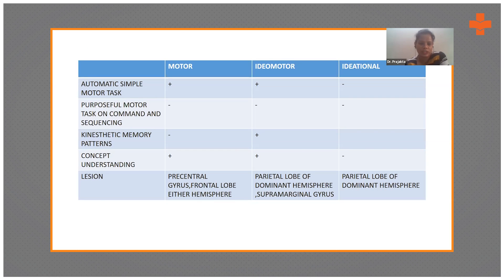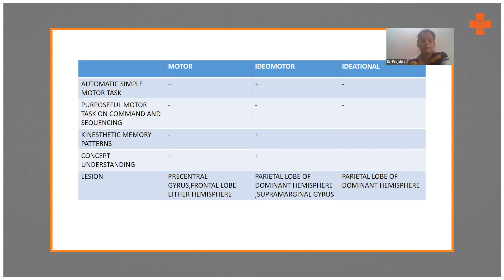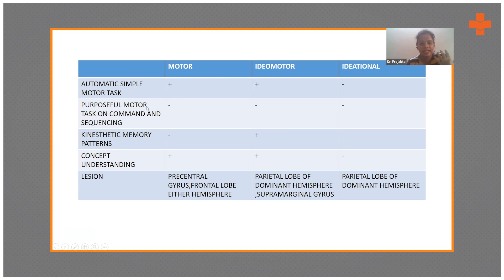In motor and idiomotor apraxia, when you are not instructing the patient, they are able to perform simple motor activities automatically — such as lifting their hand or touching their head. However, they will not perform these same actions when given a purposeful command. For example, if you ask a patient with motor apraxia to touch their head, they will not do it.